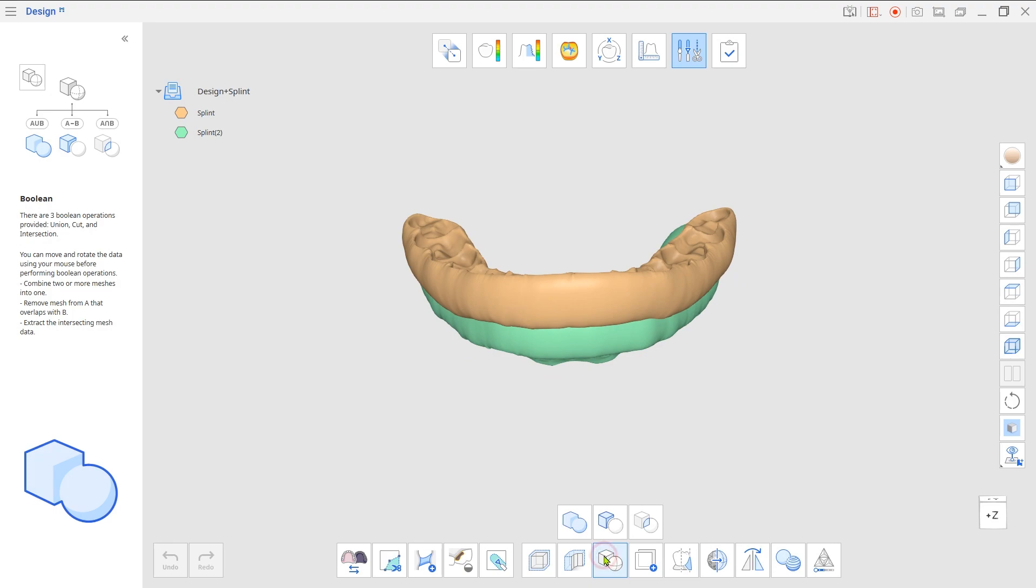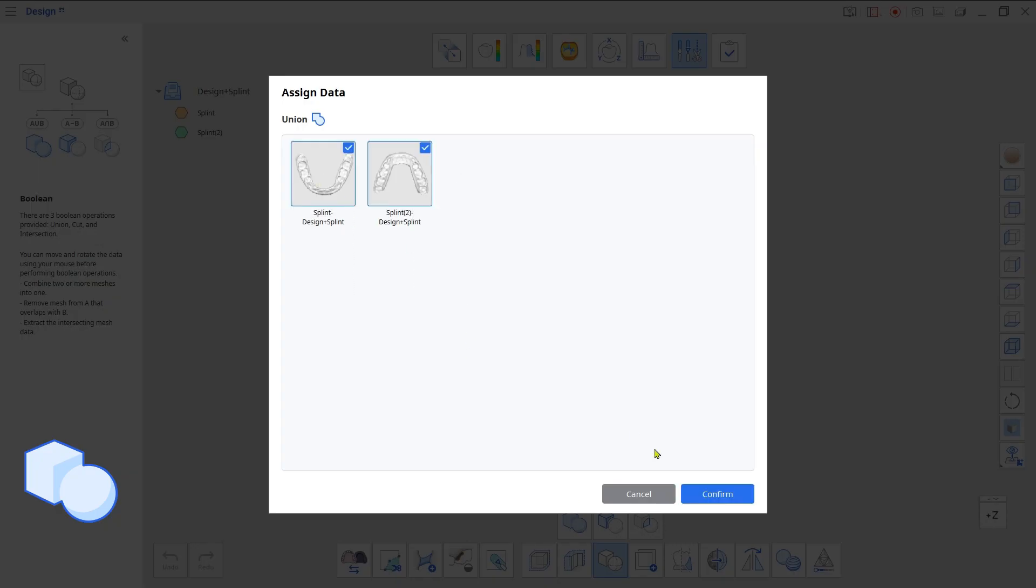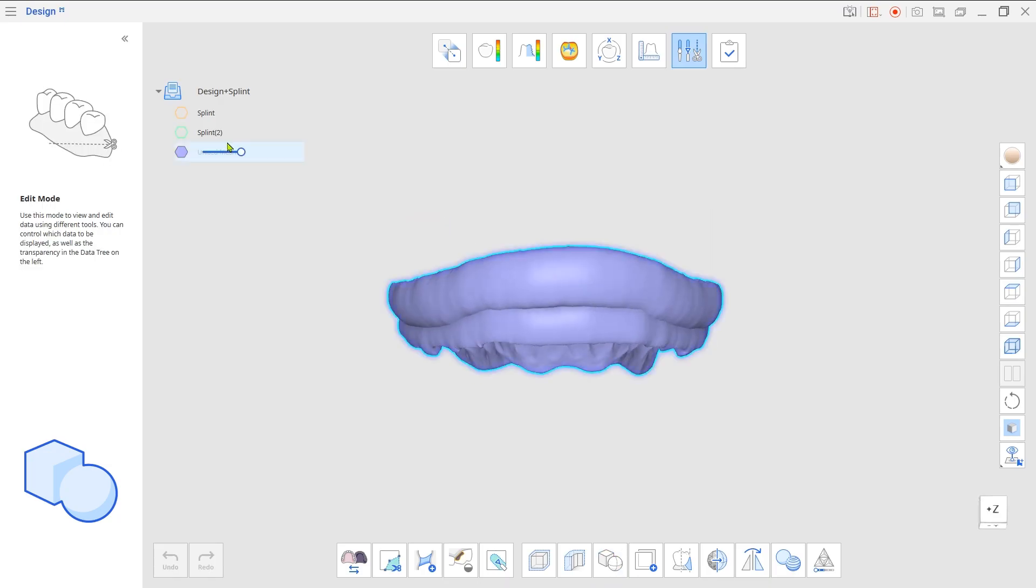Case 1: when you merge the upper and lower splints and use the Smooth Surface tool afterwards.